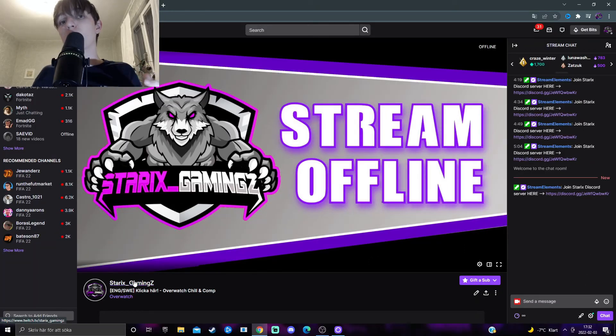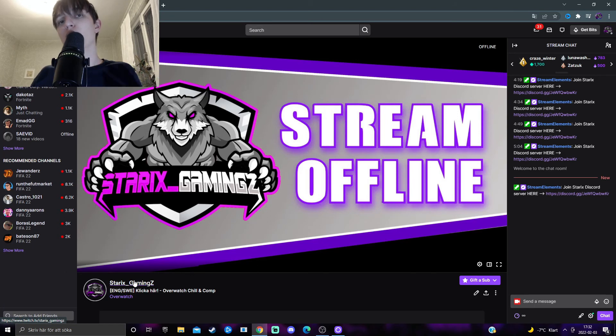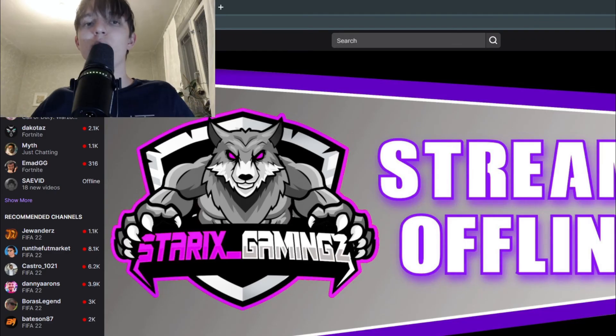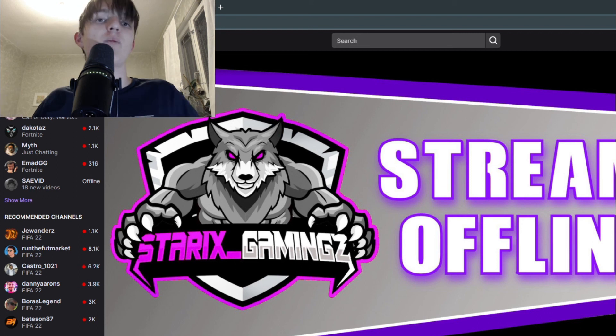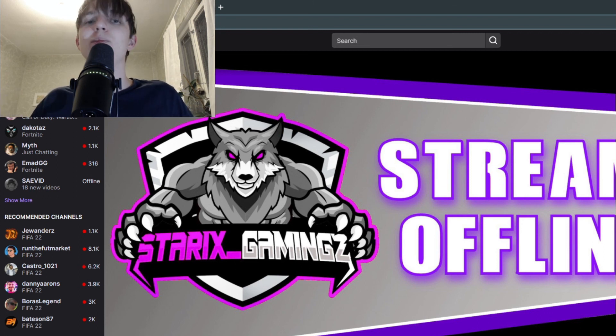Subscribe with the bell notifications on to get notified of future uploads from me just like this one, and if you have any questions leave them in the comment section down below. With that said, see you next video. Starks out.